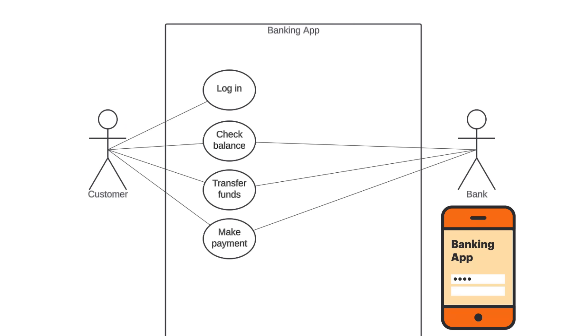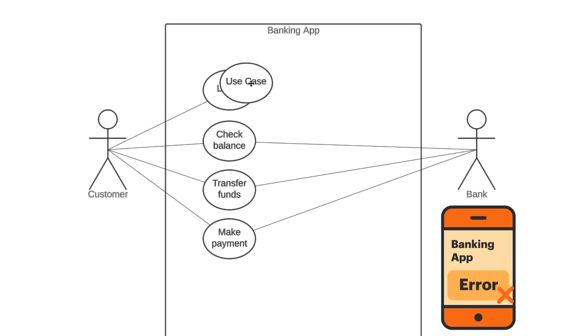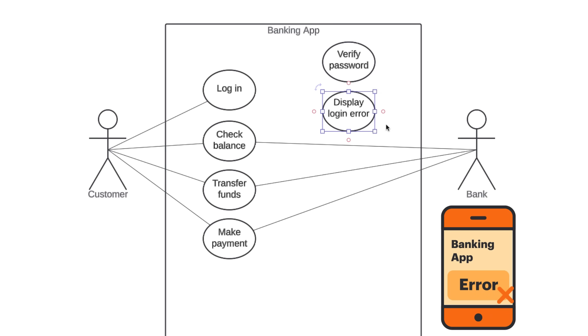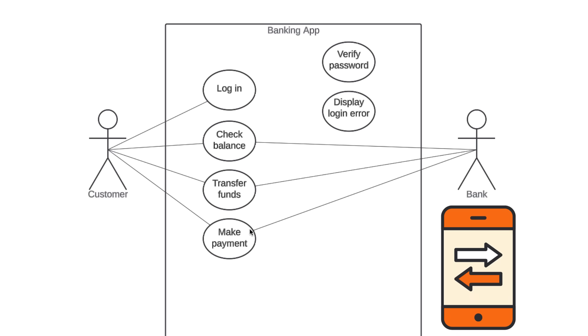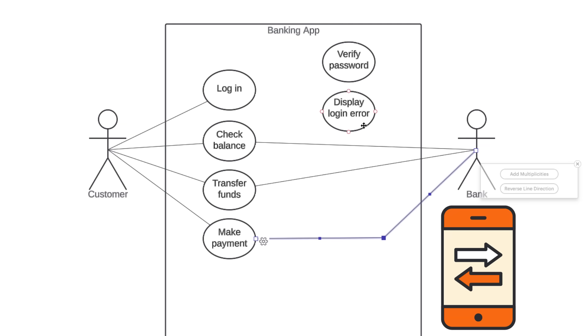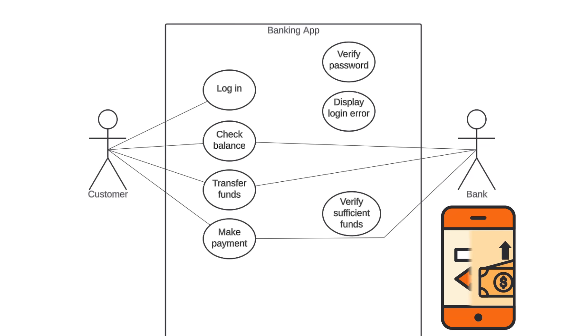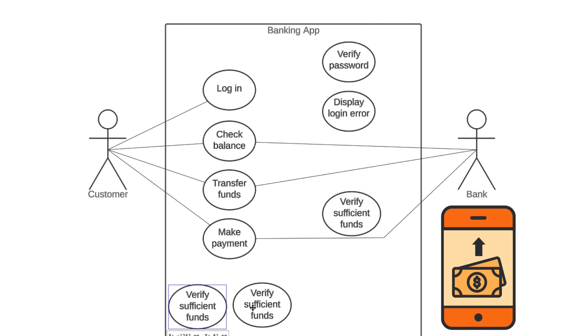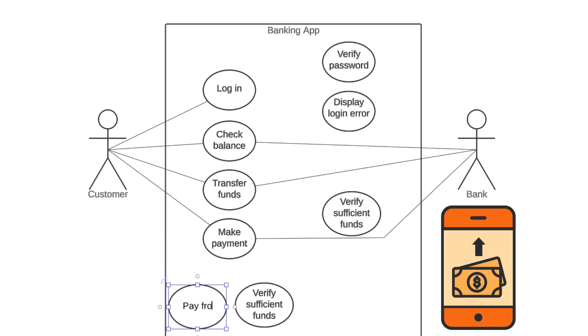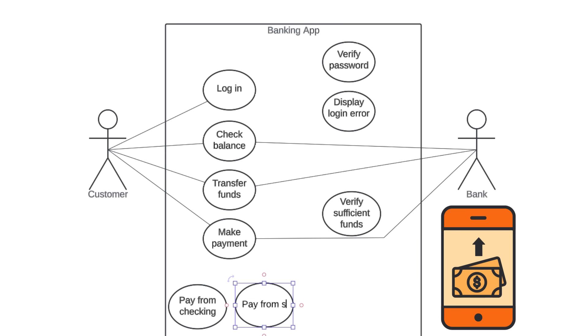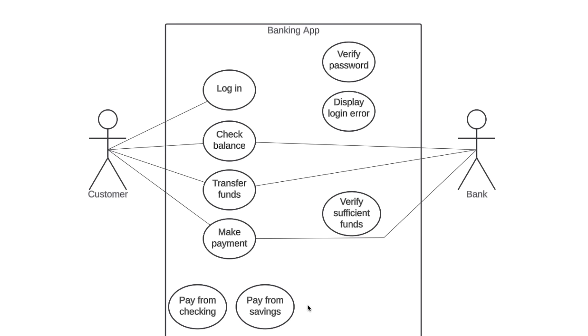When a customer types in their login information, our banking app is going to verify the password before completing the login process. But if the password is incorrect, the banking app is going to display an error message. So, let's create two new use cases for verify password and display login error. When a customer wants to transfer funds or make a payment, our banking app is going to make sure there's enough money to complete those transactions. So, we'll also create another use case called verify sufficient funds. And finally, when a customer wants to make a payment, our banking app is going to give them the option of paying from either their checking account or their savings account. So, we'll create two more use cases called pay from checking and pay from savings.